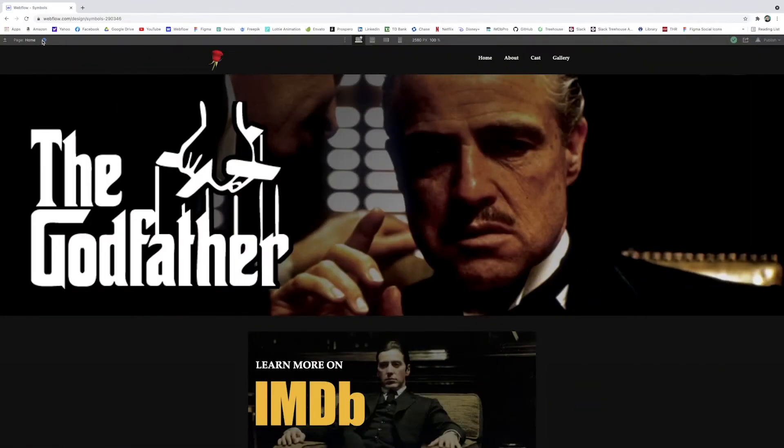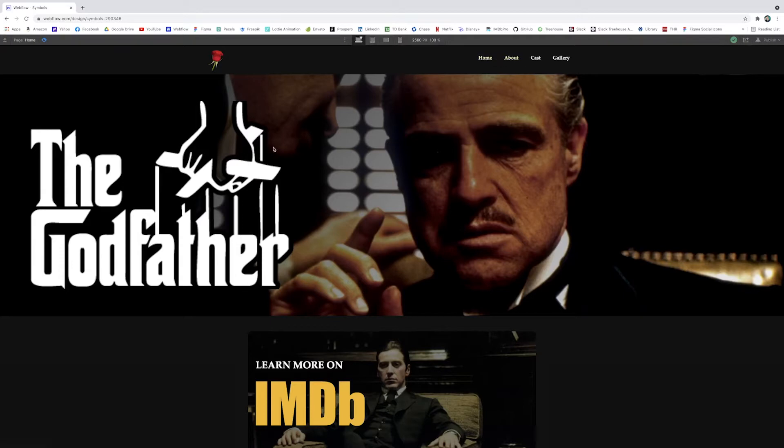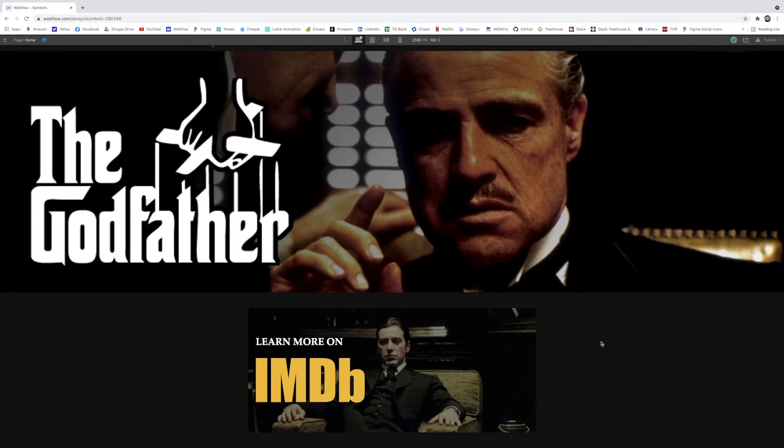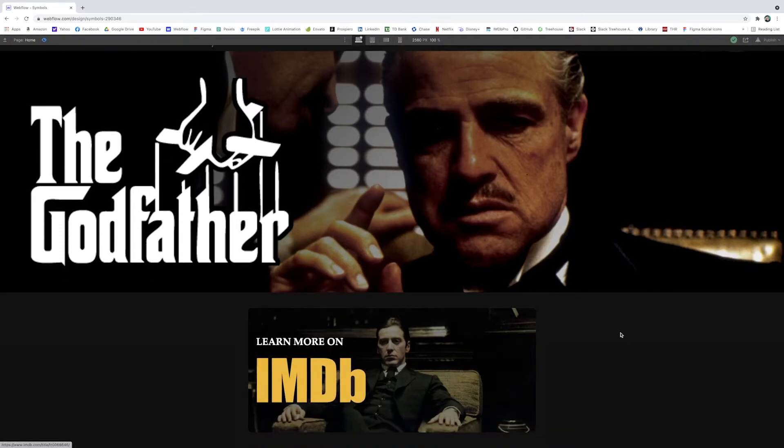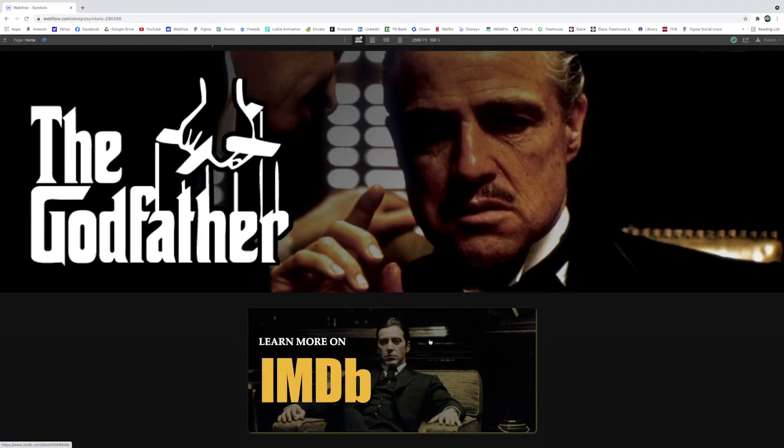I've got a basic landing page here for a Godfather theme website. It's just got a navbar, this little hero section, and then the bottom has this little kind of learn more on IMDB call to action.